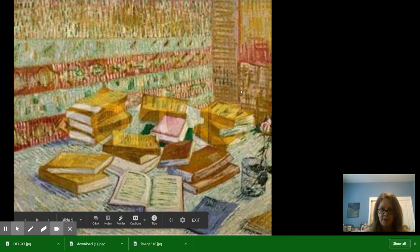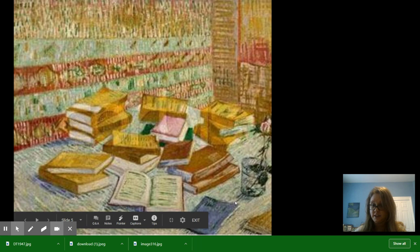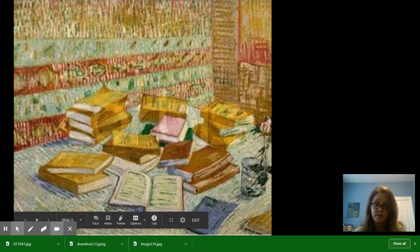Here's one he did of a bunch of books. He liked studying a lot and he liked writing quite a bit. He did a lot of letters to his brother and that's how we know a lot about him.